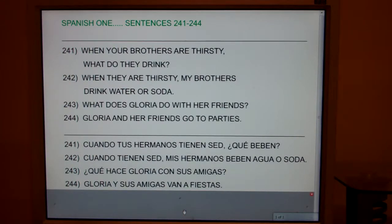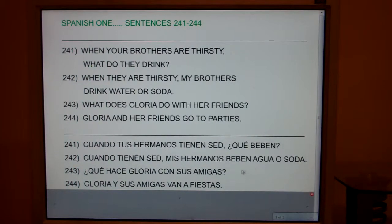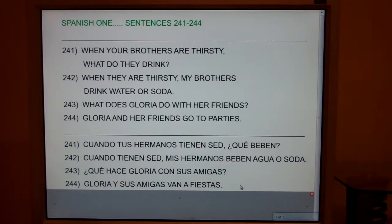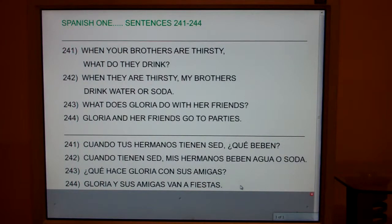Alright, 241. Literally: when your brothers have thirst, what do they drink? Now remember, in English we say I am hungry, I am thirsty, I am afraid. But in Spanish you say I have hunger, I have thirst, I have fear. If you type in "tener phrases 1-5" or "tener phrases 6-10," I've got a clip on that.